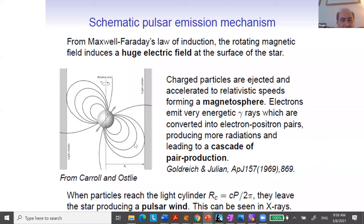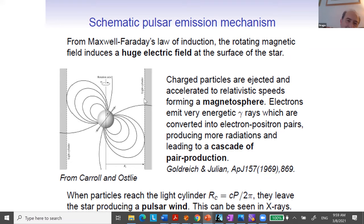How can such a field form? A naive idea — not sufficient to really explain the magnetic fields but at least giving some order-of-magnitude estimate — is the idea of conserving magnetic flux. You form a neutron star when a supernova explosion occurs and the center of the progenitor collapses. The center of the progenitor is a sort of ball of iron, a little bit similar to a white dwarf, with a radius of about 10 to the 4 kilometers. It will collapse into something with a radius of the order of 10 kilometers.